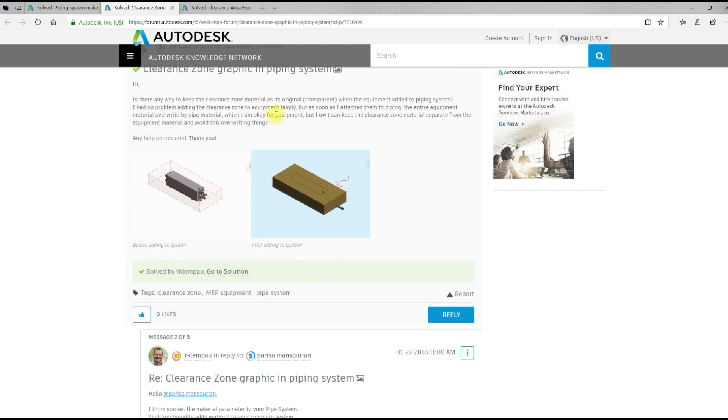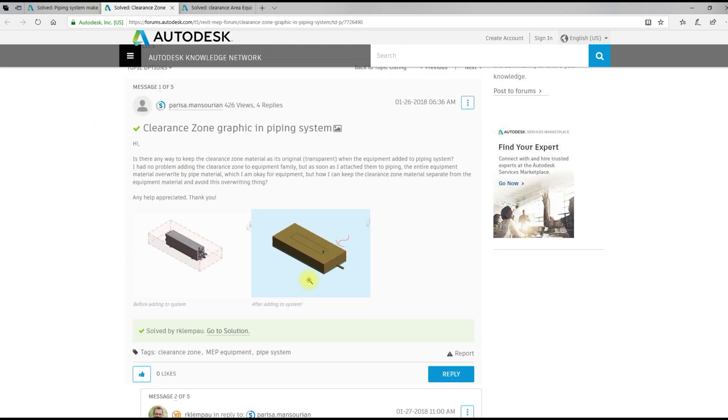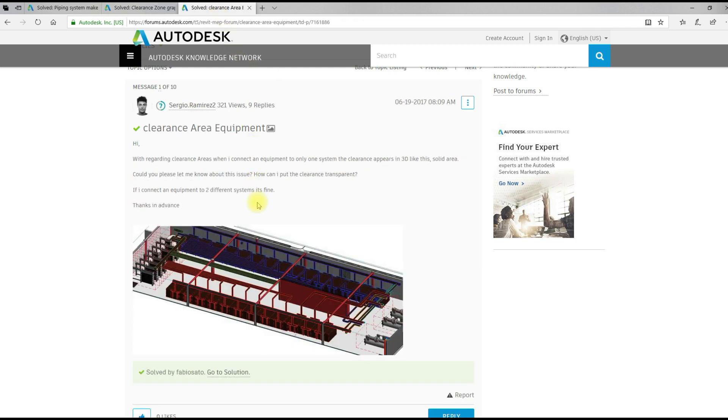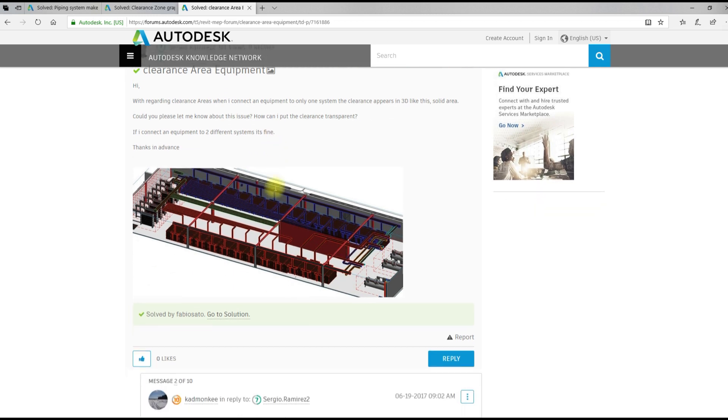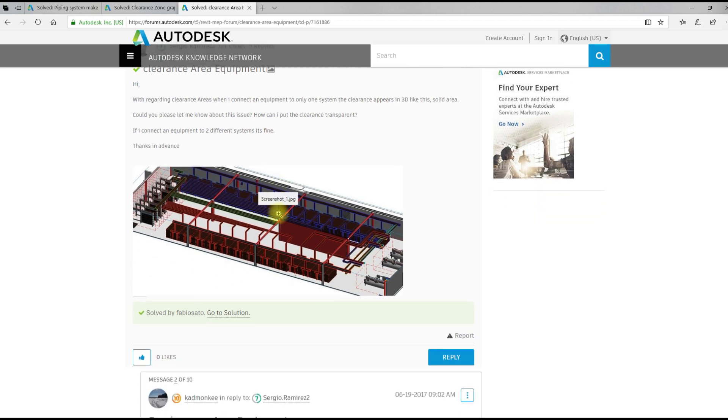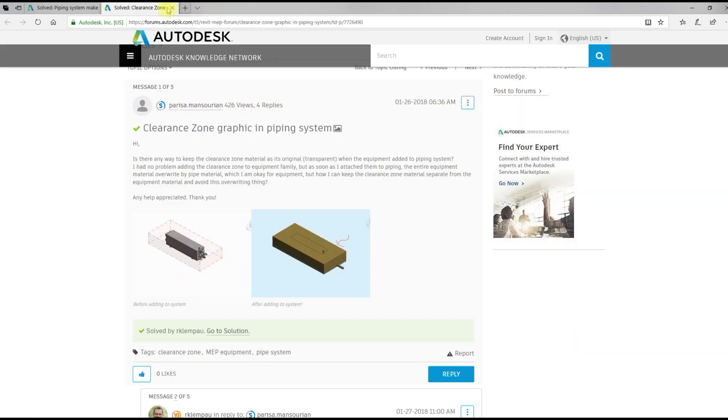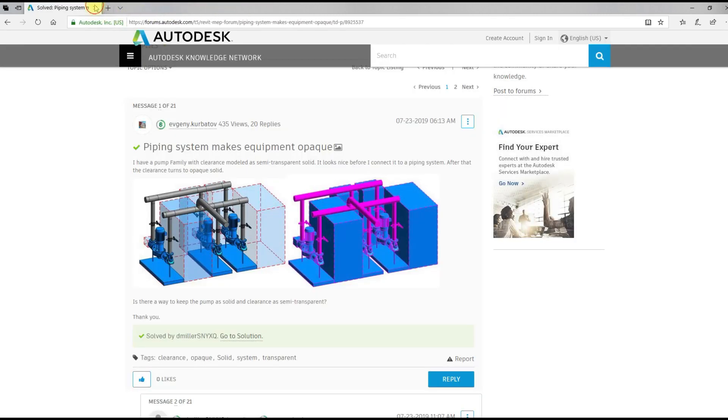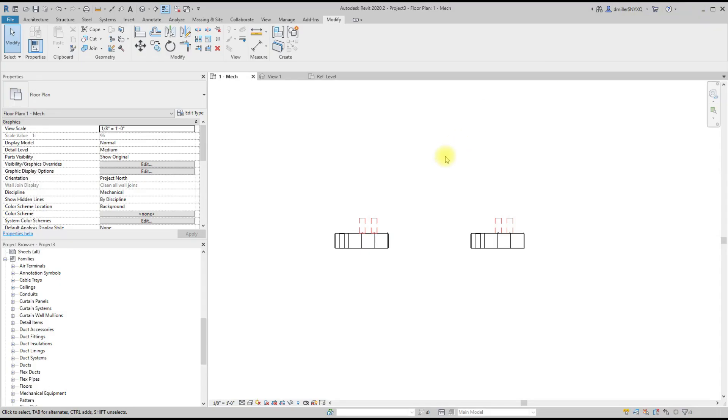It's not very hard to find where people struggle with the transparency of the clearance zones. And every single time, usually the culprit is because they're trying to apply material to the systems properties or whatever that they're trying to do.